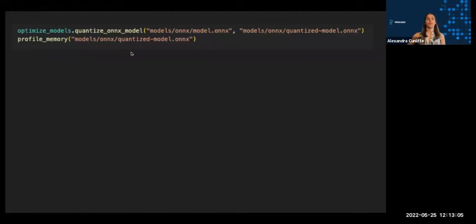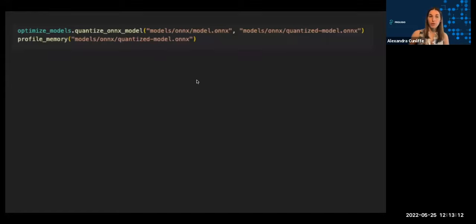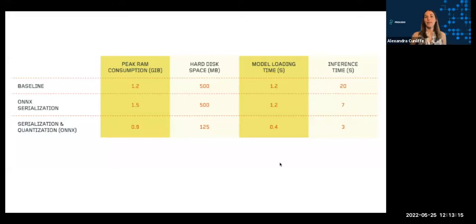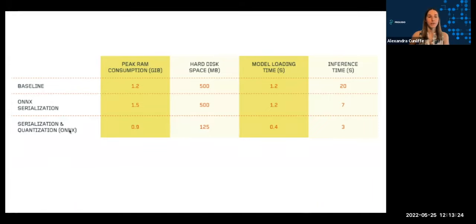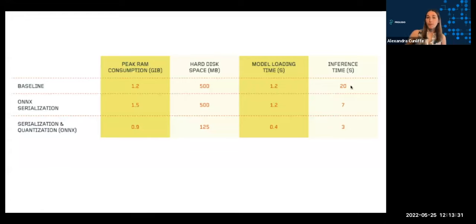And so I'm going to take my ONNX model that I had before and use ONNX quantization to quantize this model and run memory profiling. And graphs would get a bit cumbersome, so we're going to switch to a table view of this. You can compare for the baseline model, the ONNX serialization of the model, and then doing serialization and quantization, the RAM consumption, hard disk space, model loading time, and inference time.